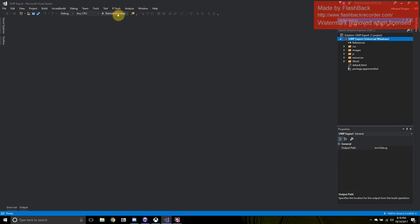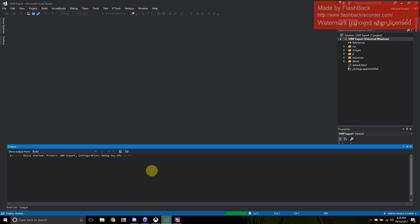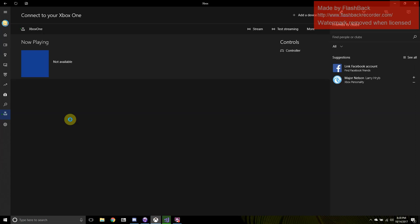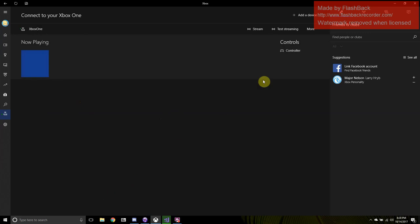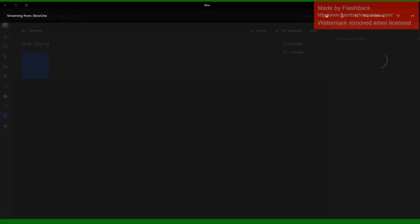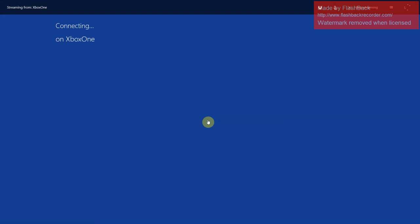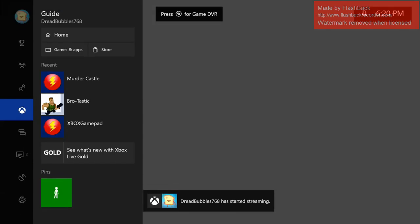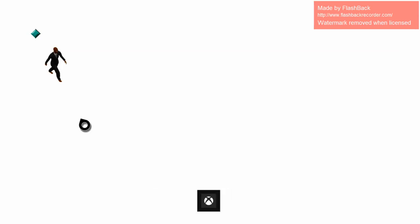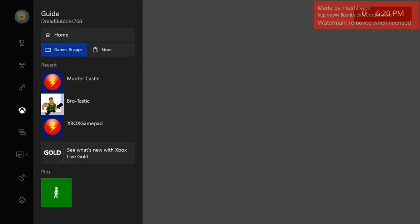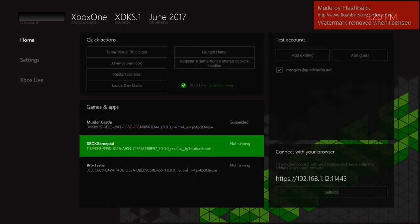And we'll go ahead and run that and it'll start to debug. As you can see, it says build started. And I'm going to come over here and start streaming to my Xbox. That way, when it does load up, I'll already be there. That's the first thing I actually exported.